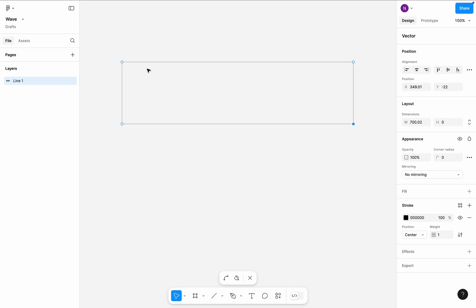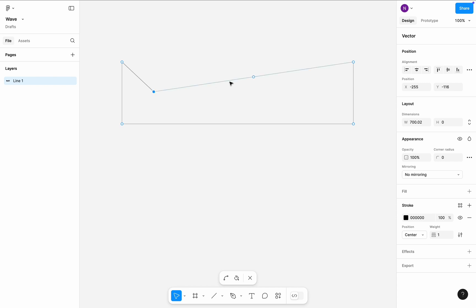And now we can create the wave itself. Drag and drop the dots to create a few peaks.